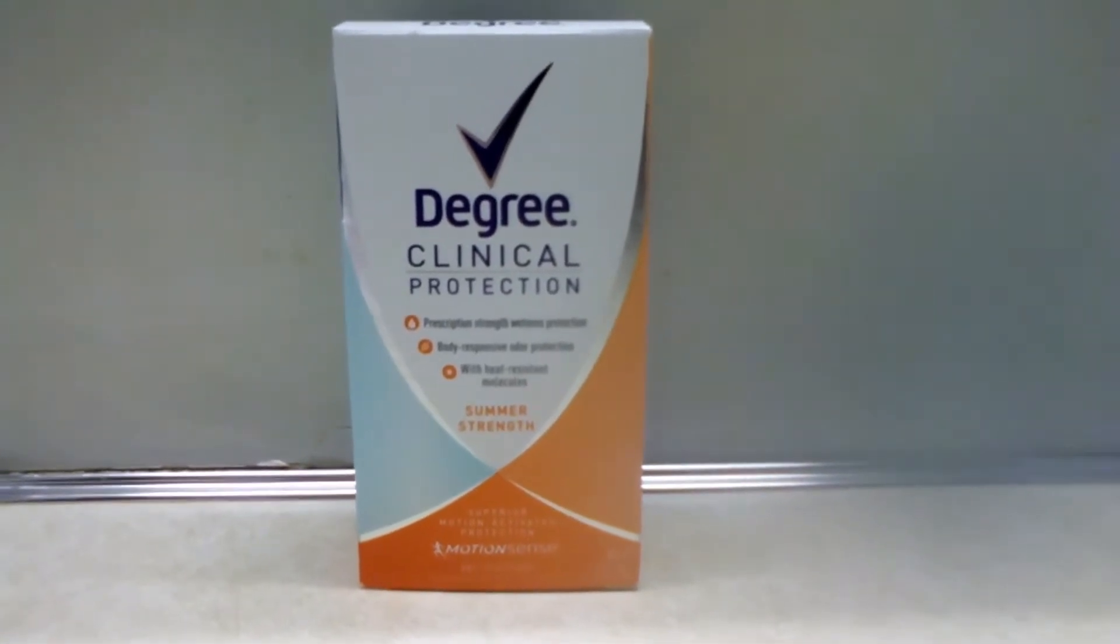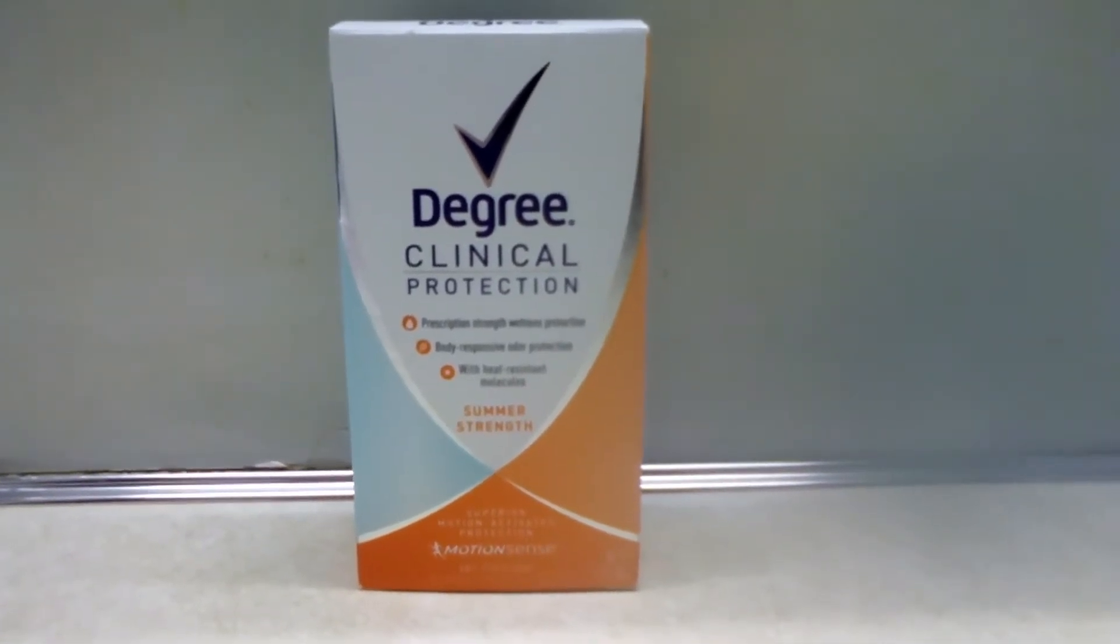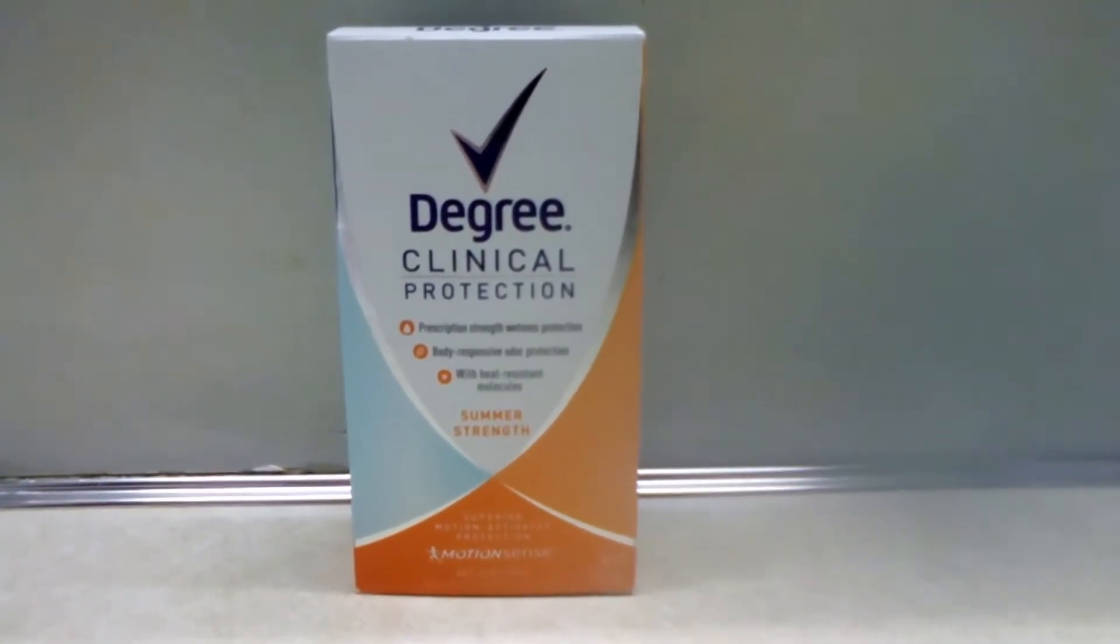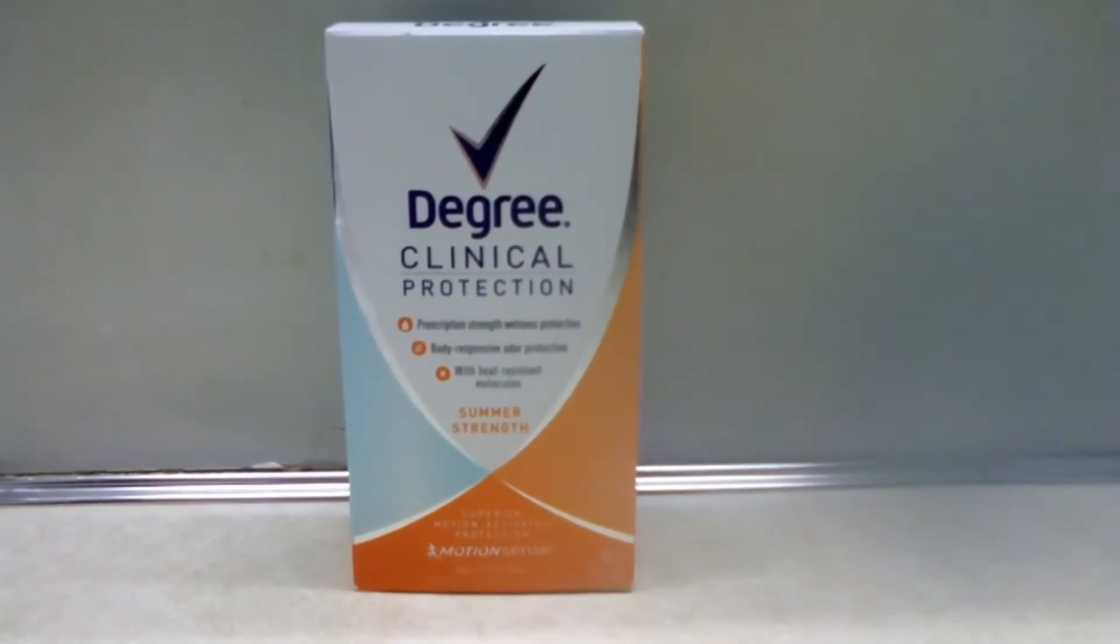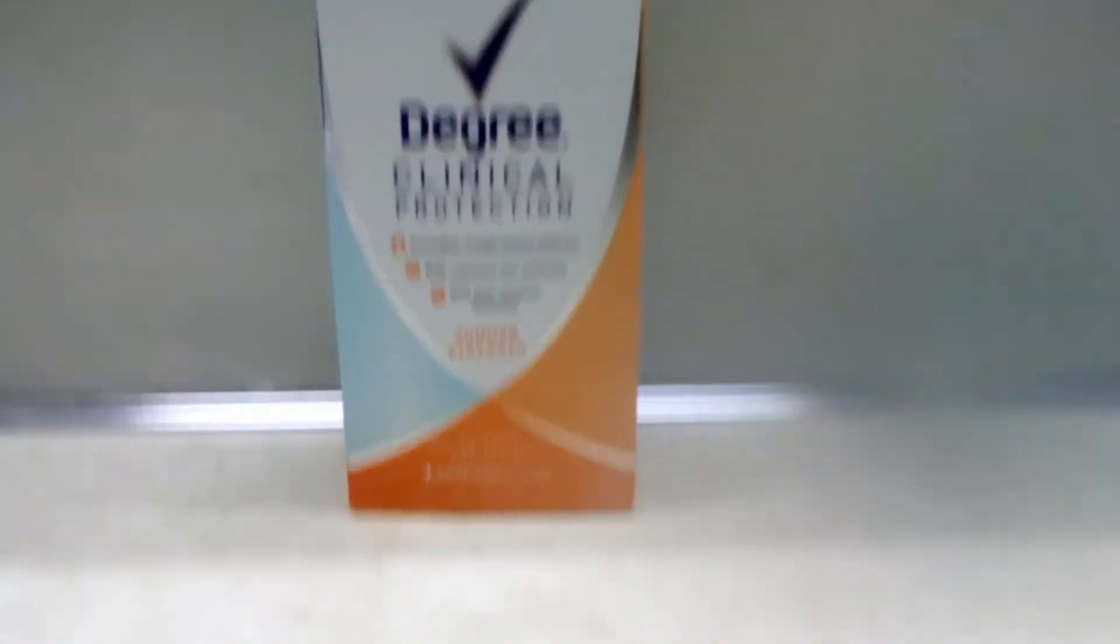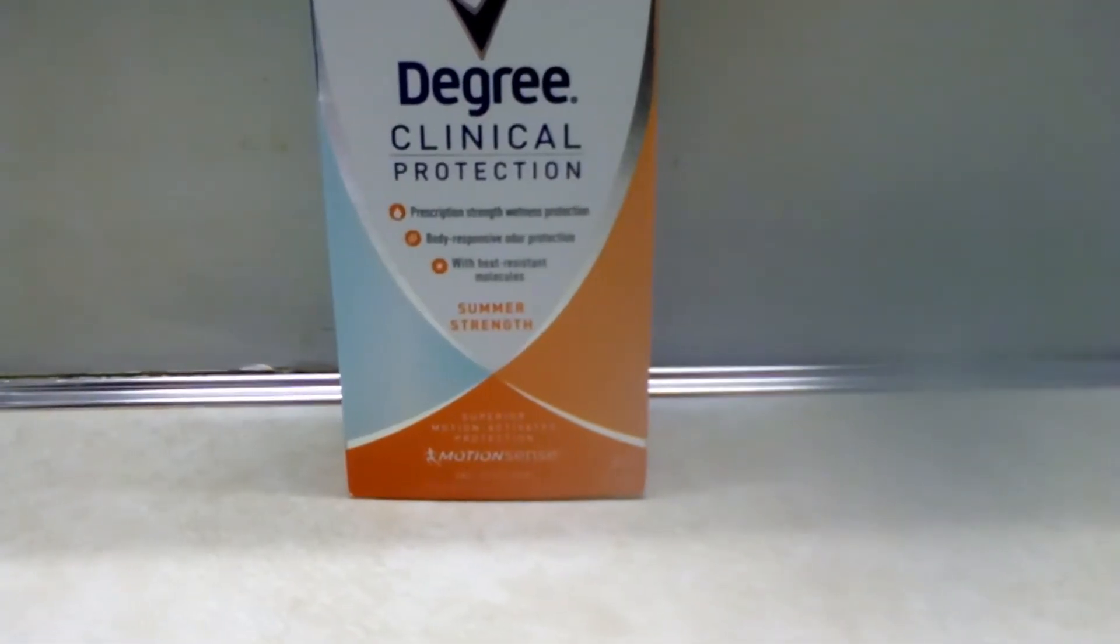Well, if you haven't guessed it, today's review is Degree Clinical Protection Deodorant. Summer strength.